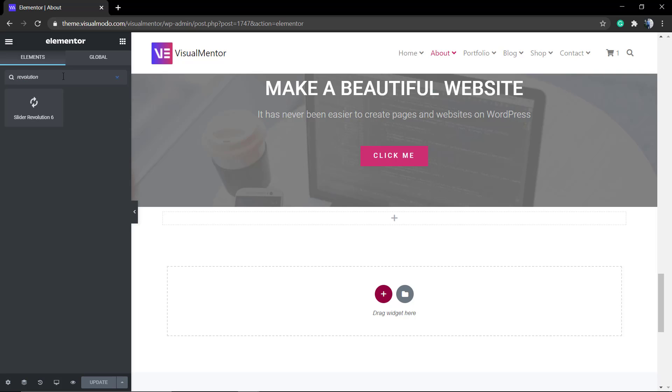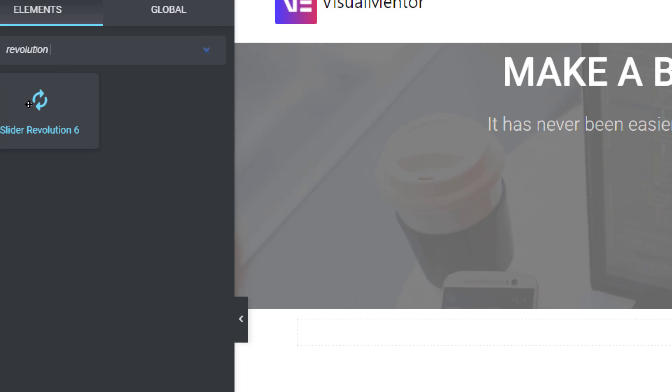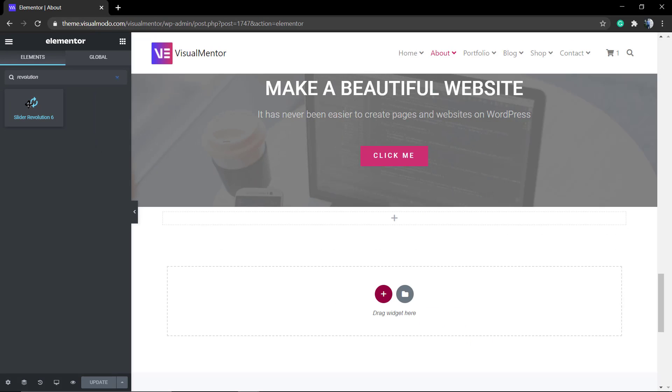That's the plugin element. Drag it and drop it into the section where you would like to apply the slider. Click, hold your mouse, and release it into the section.